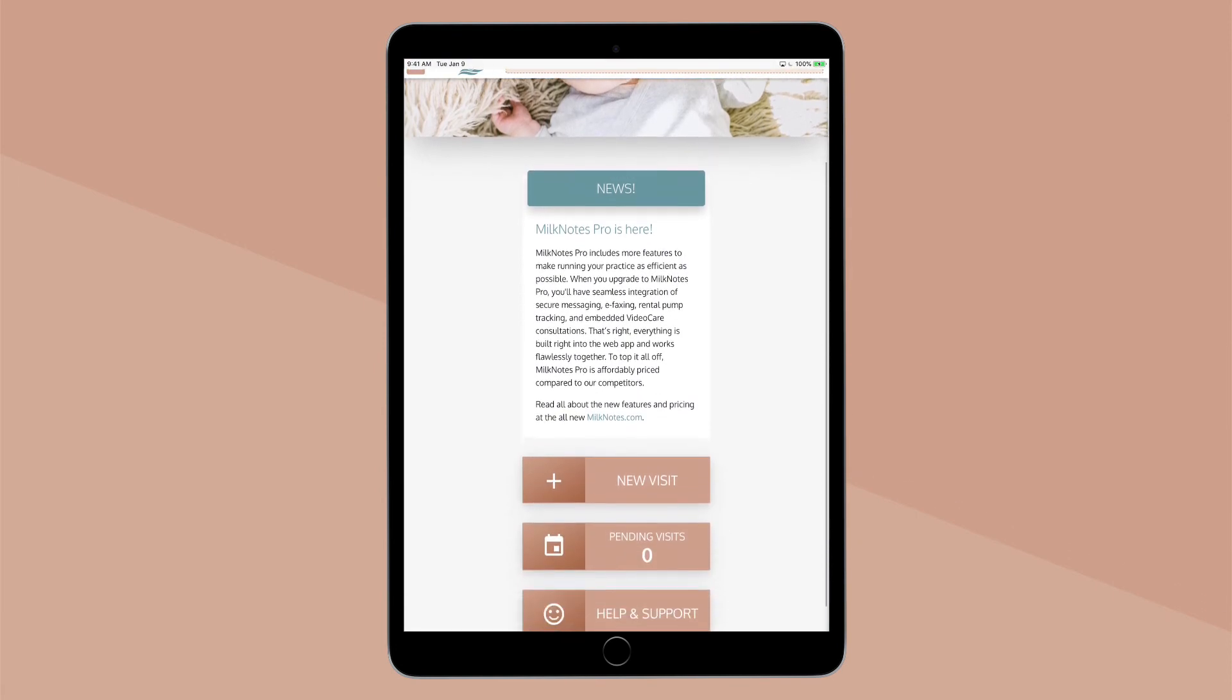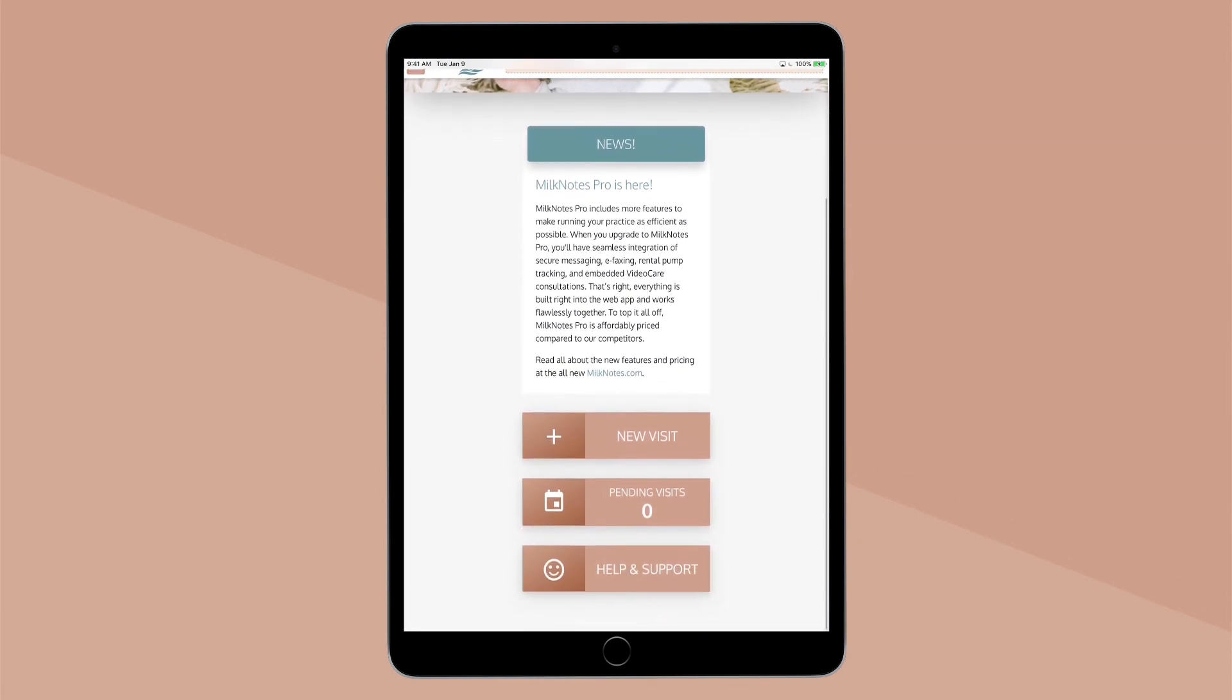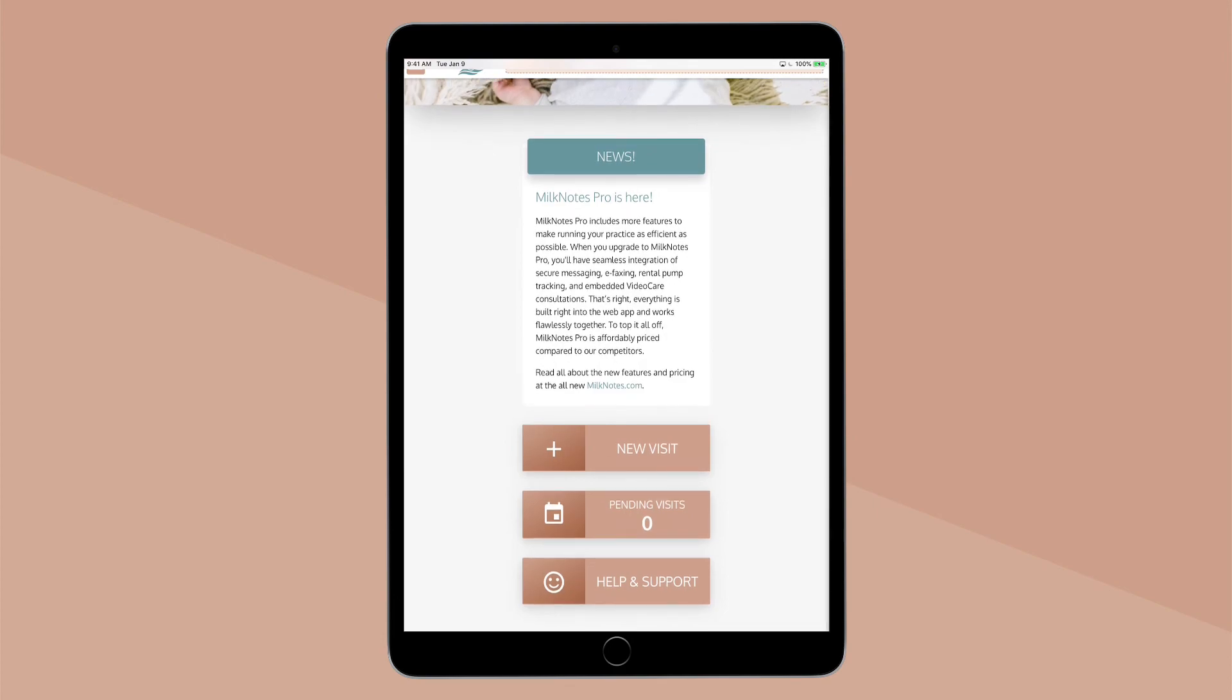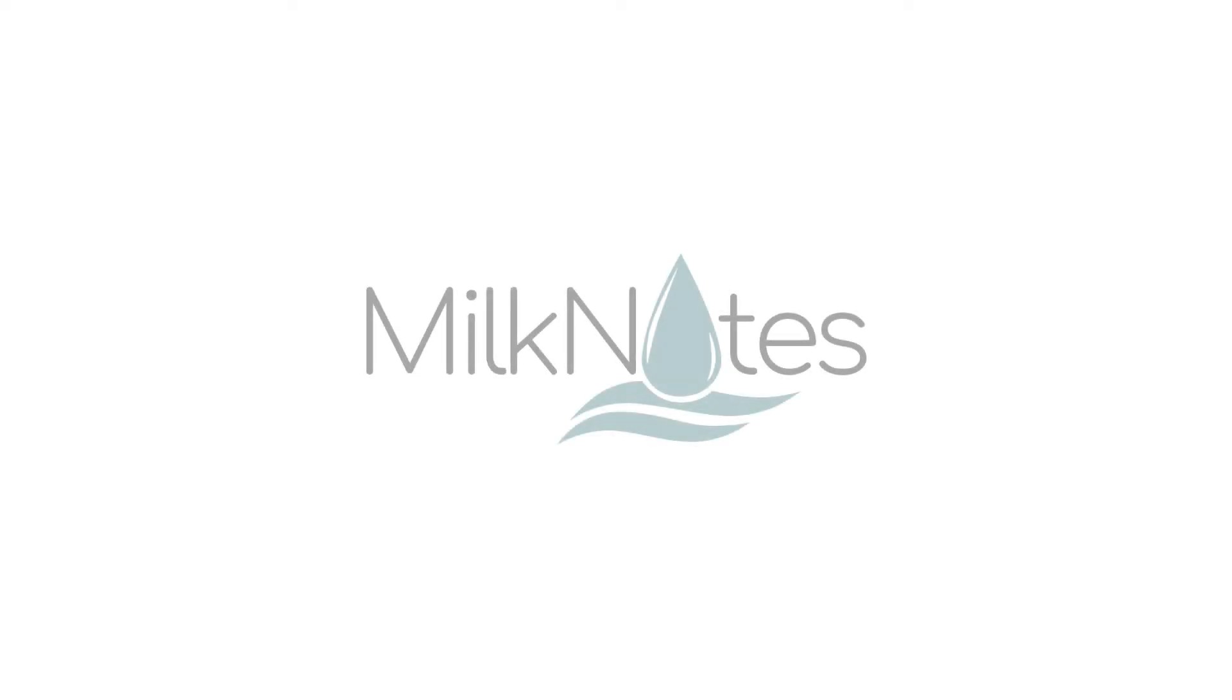Subscribe to the MilkNotes YouTube channel for more simple tutorials and helpful information.